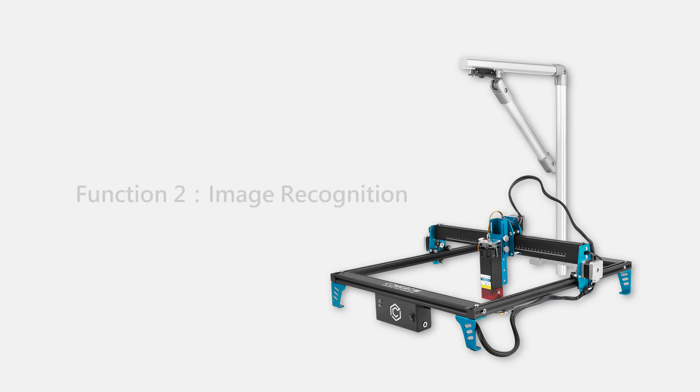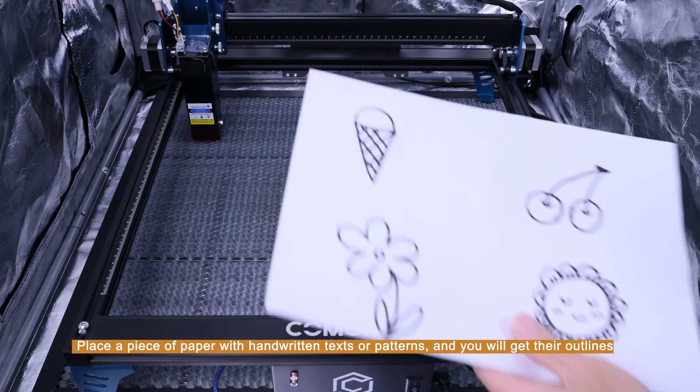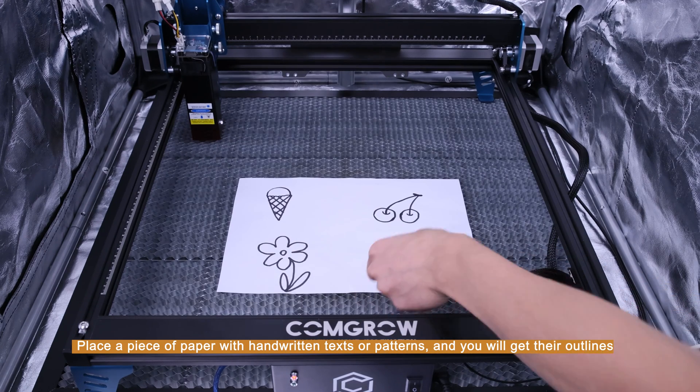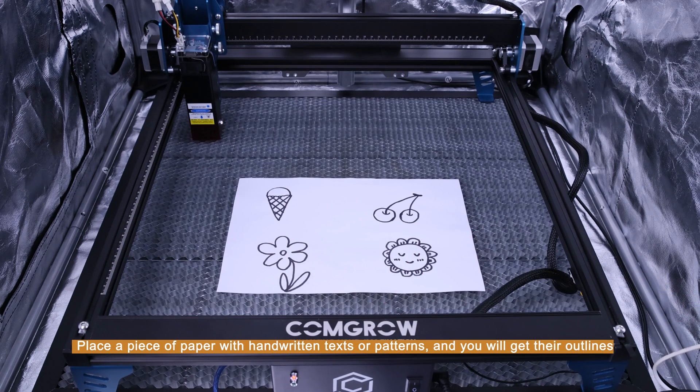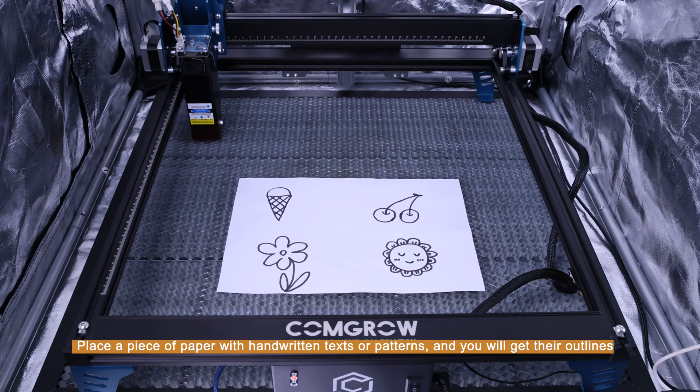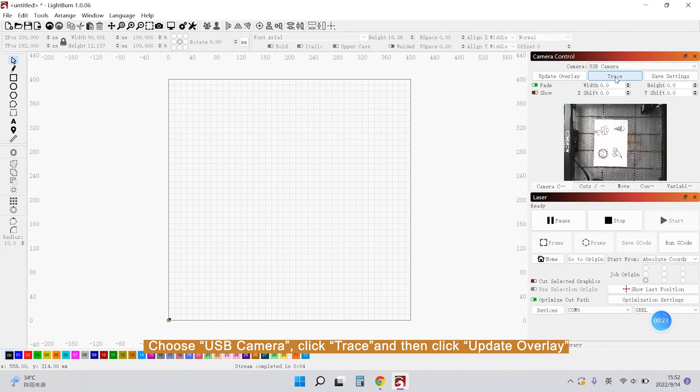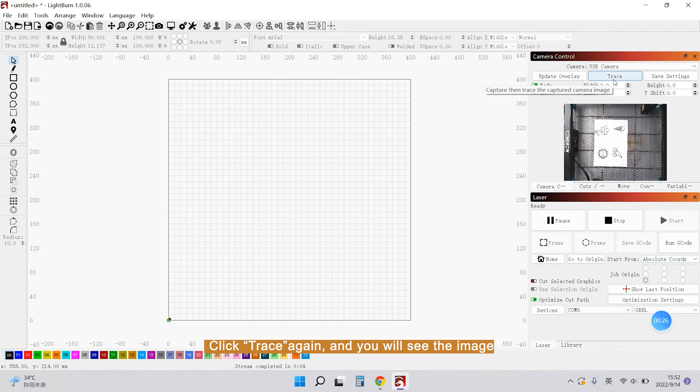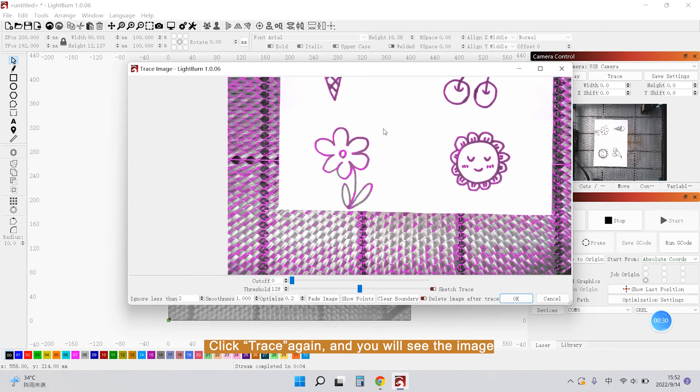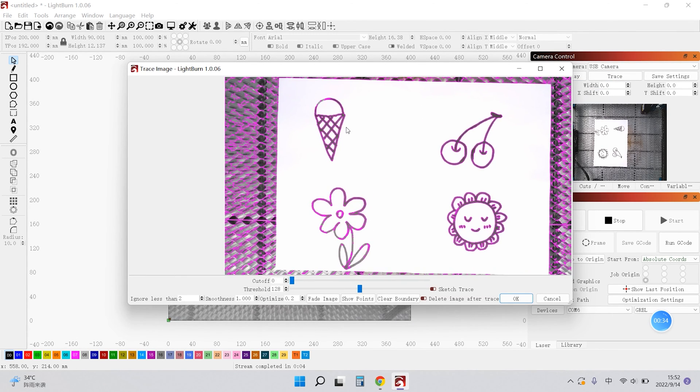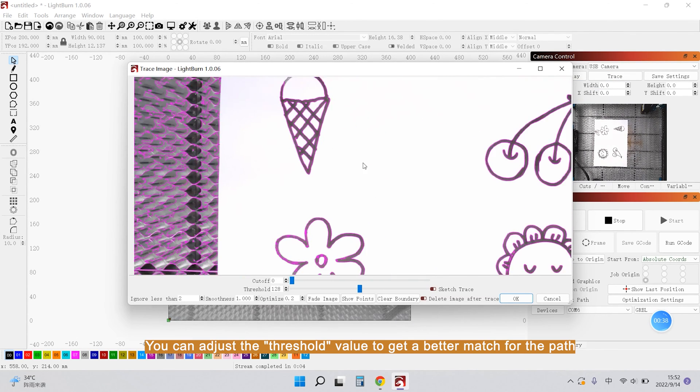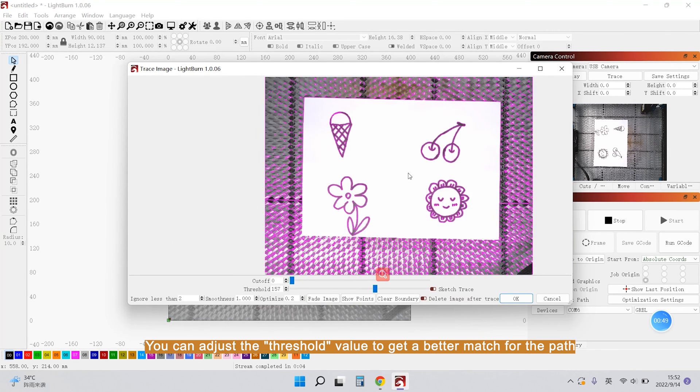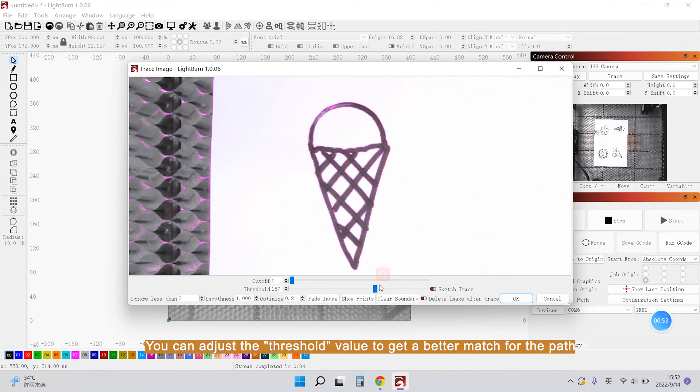And now I will introduce function 2, image recognition. Place a piece of paper with handwritten text and patterns and you will get their outer lines. Choose USB camera, click Trace, and then click Update Overlay. Click Trace again and you will see the image. You can adjust the threshold value to get a better match for the path.